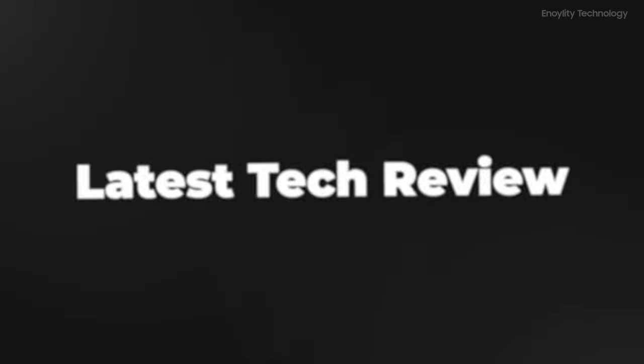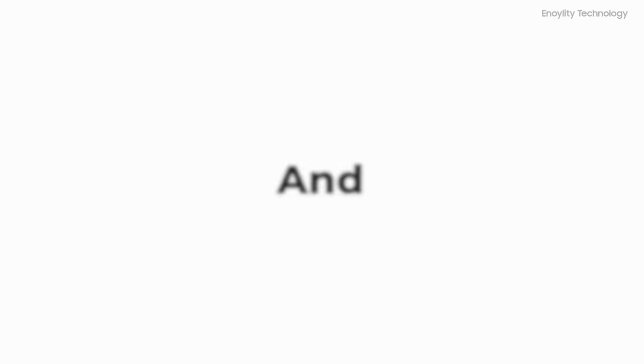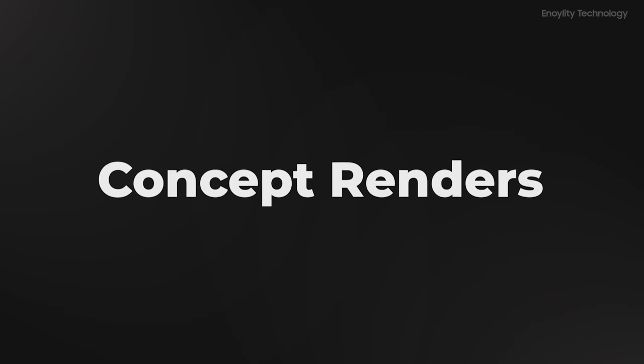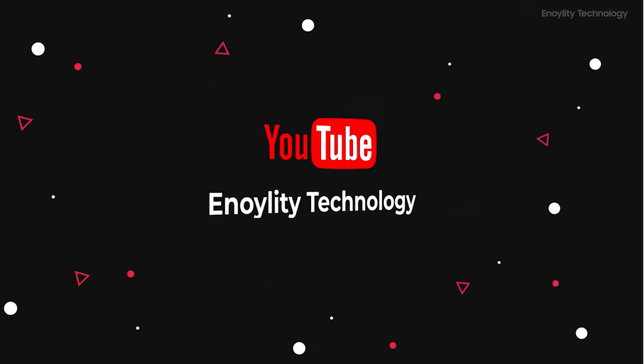Hey guys, welcome back to your place for the latest tech reviews and concept renders. This is Anoility Technology, and before moving ahead, do subscribe and hit the bell icon so you stay up to date.